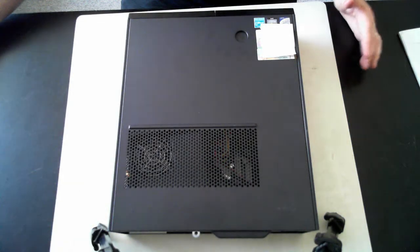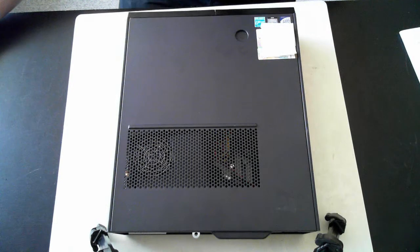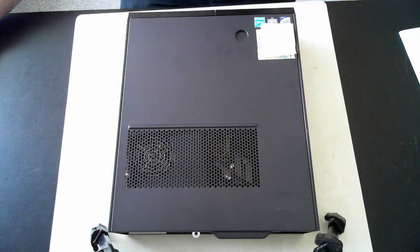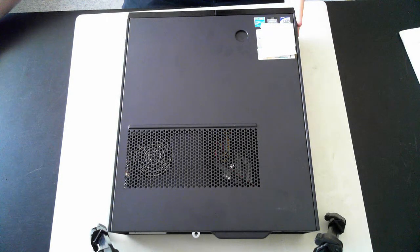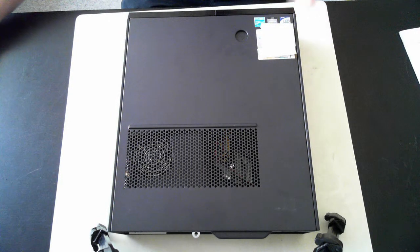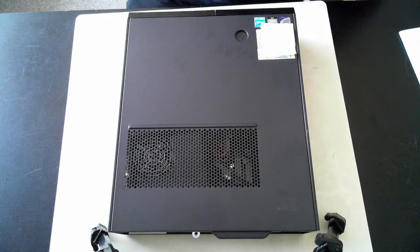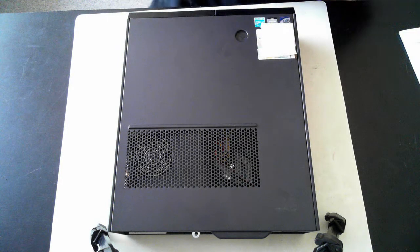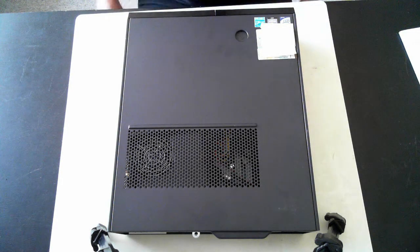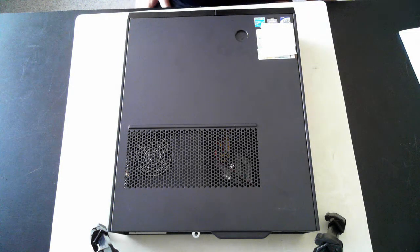Hi, it's David here from DP Computing. Today we've got a desktop system. This one's a Lenovo ThinkCenter. I'm just going to open it up and show you how to get into the hard drive, memory, and so forth.